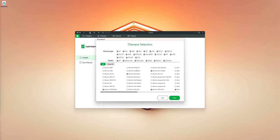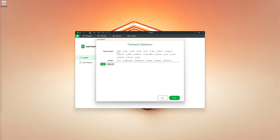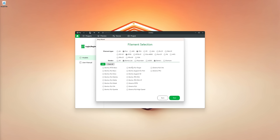Next, select the filament presets you want pre-assigned in Bamboo Studio. These are just presets you'll customize to your own preferences, so select the ones you'll use regularly. I'll clear all and filter by PLA, TPU and PETG, then select Bamboo Lab and Generic — which covers anything that isn't a named brand — then click Next.